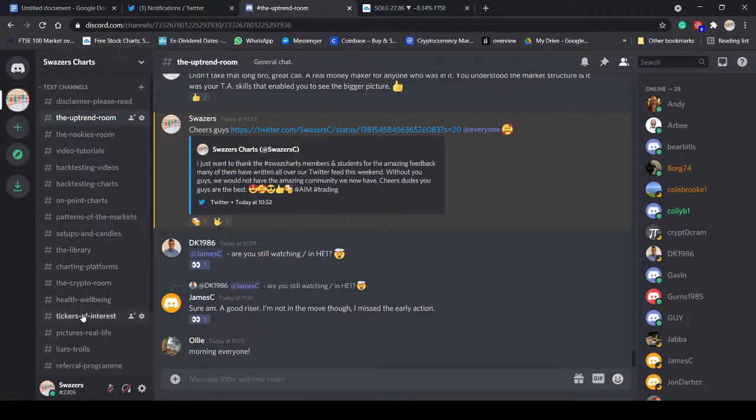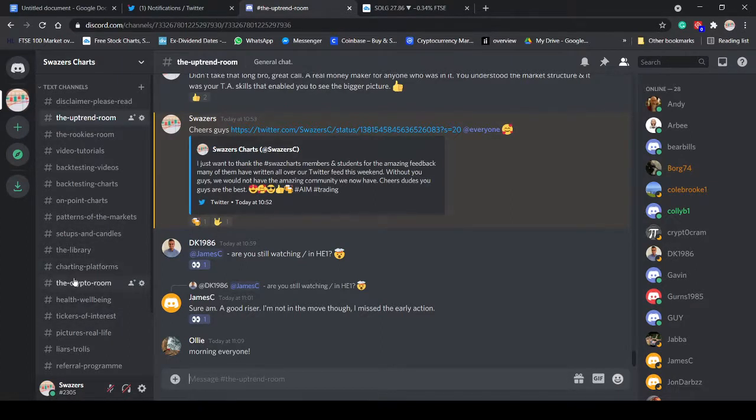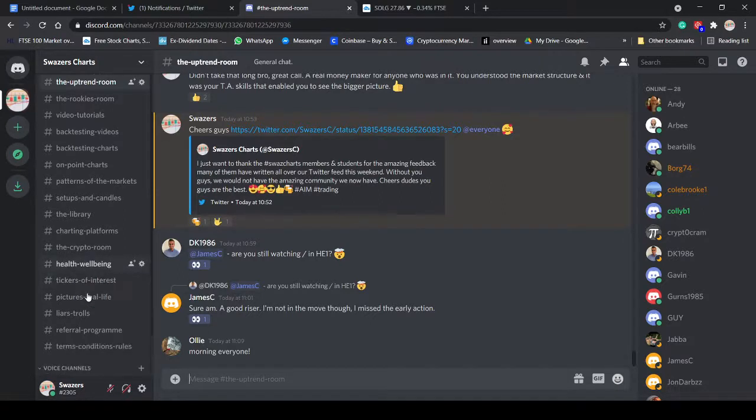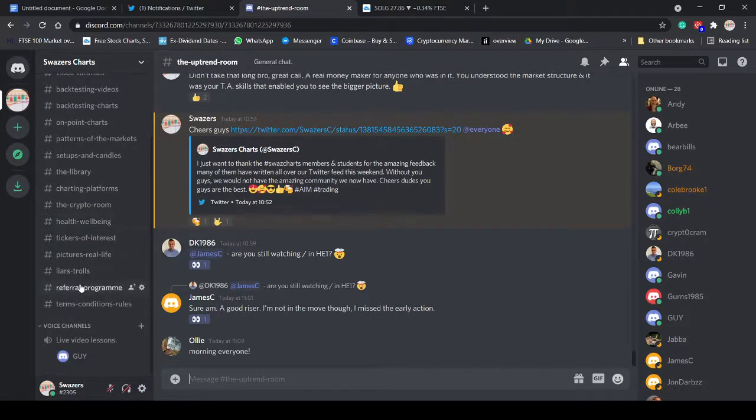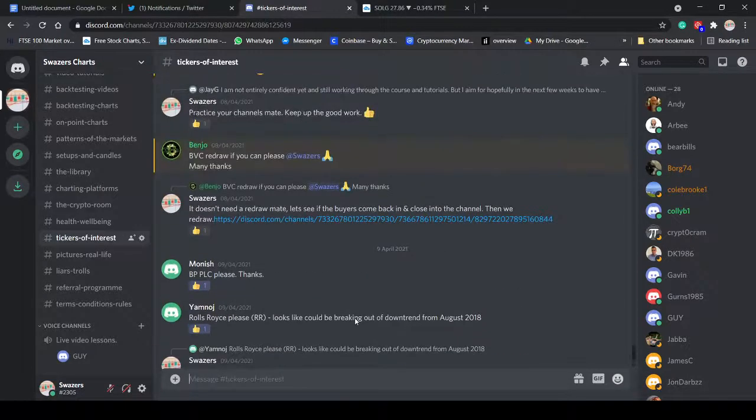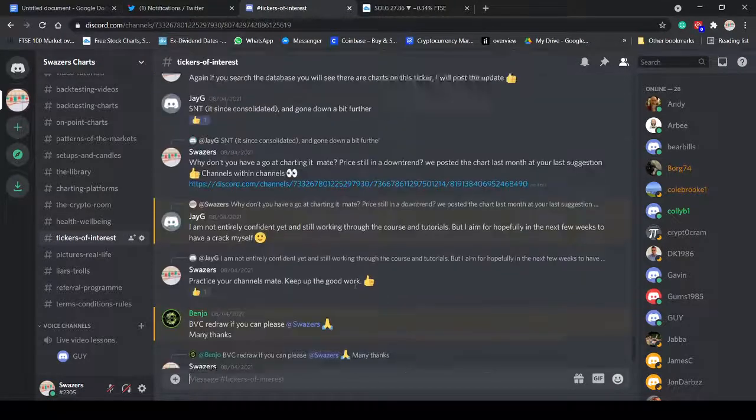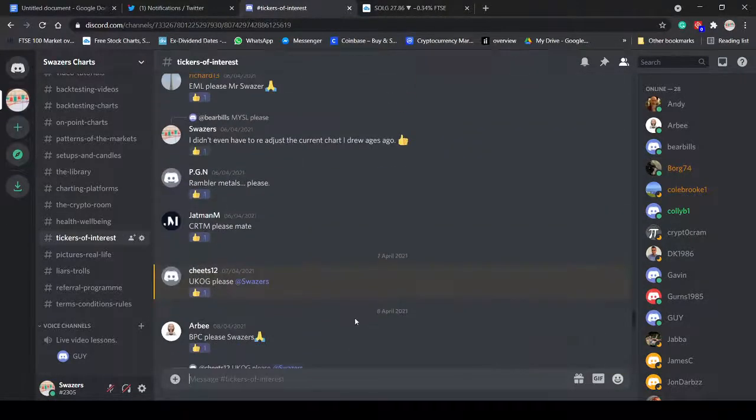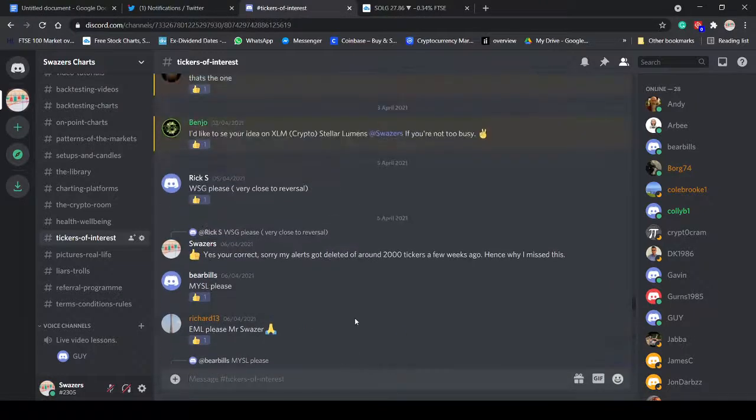We've got different rooms. We've got the tickers of interest room. If you guys have anyone who's a member can simply select a ticker, and I'll chart it out usually within five or ten minutes.